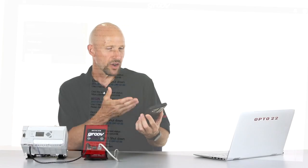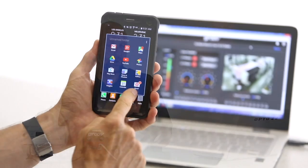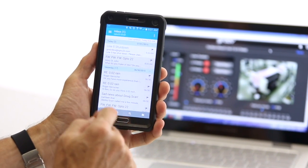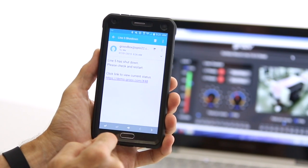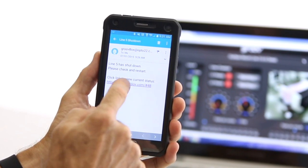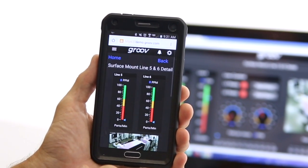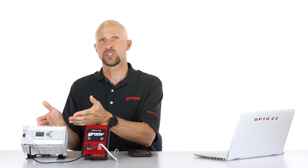You don't even need to be looking at your mobile to know what's going on. Groove can send an email or text message for any event with the simple tick of a box. It really is that easy to put your system on your mobile with Groove.